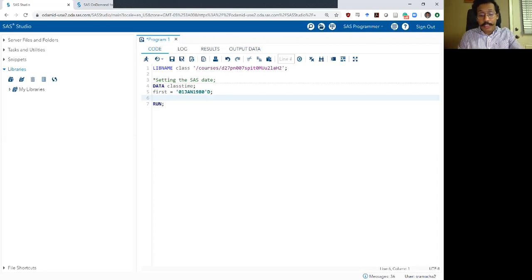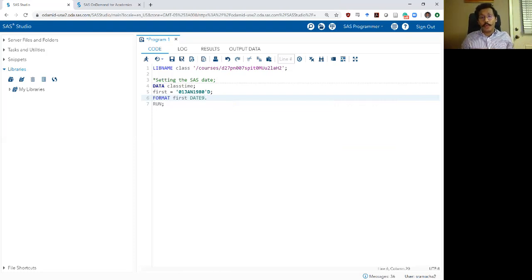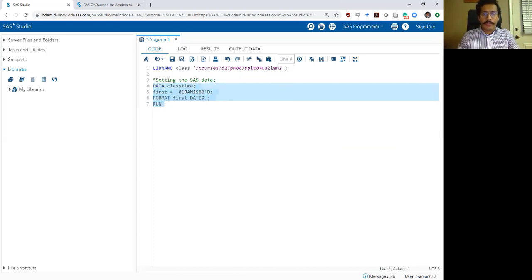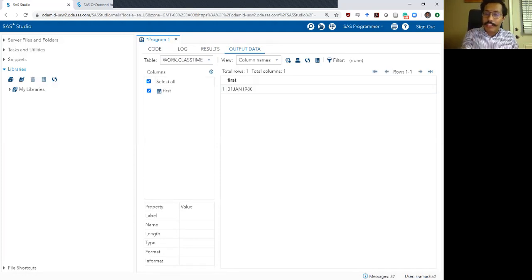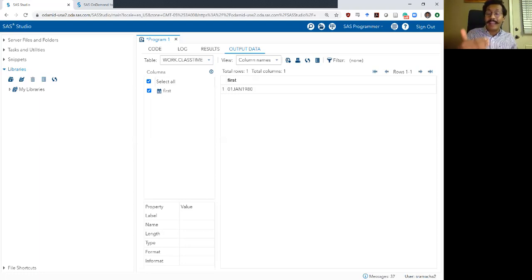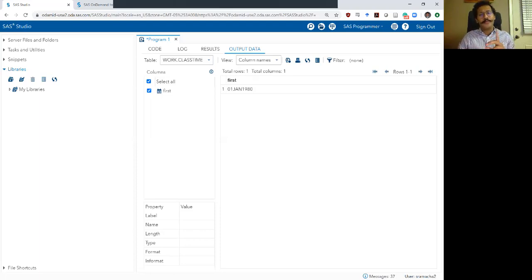To do that, use the format statement. Simply type 'format', then the variable you want to format — in this case 'first' — then the format you want. The one I use most often is the date9. format. The date9. format converts whatever date you have into a nine-character format. After running this, even though you see '01JAN1980' displayed, SAS actually still stores this variable as 7305 in the back end.